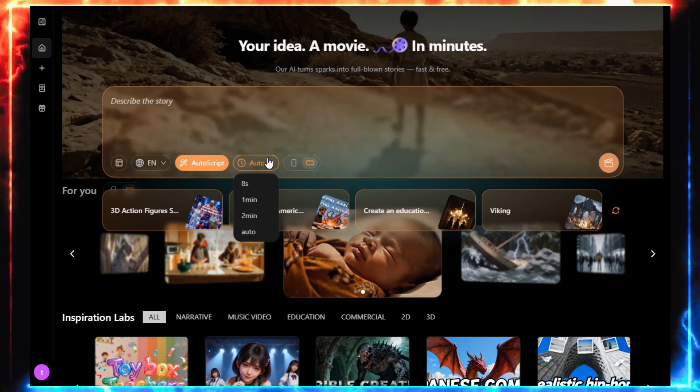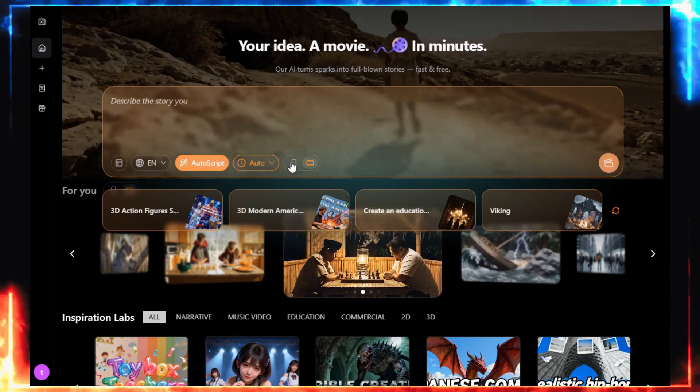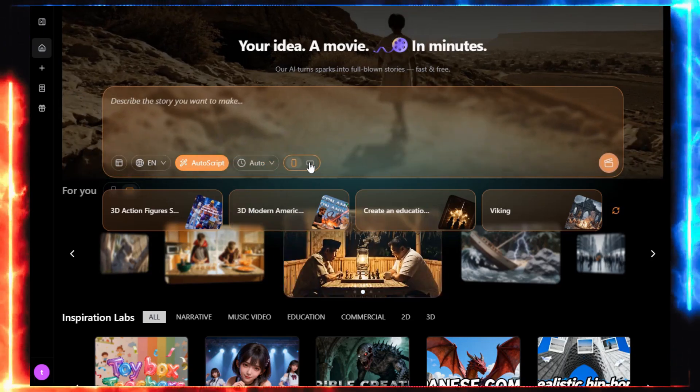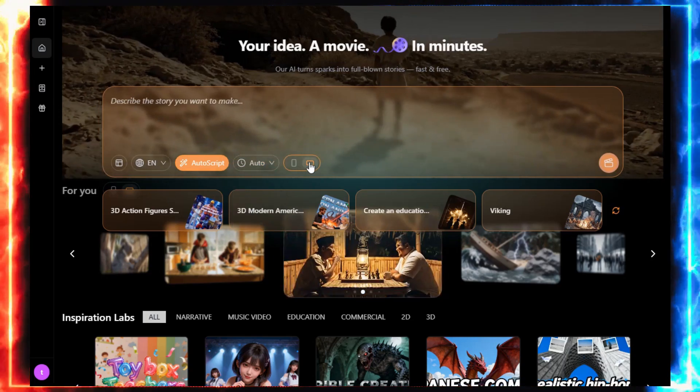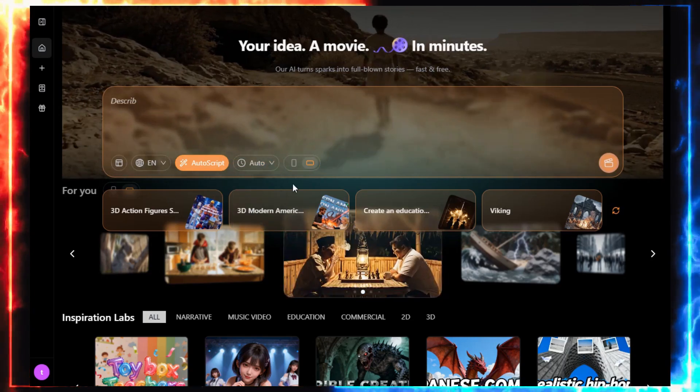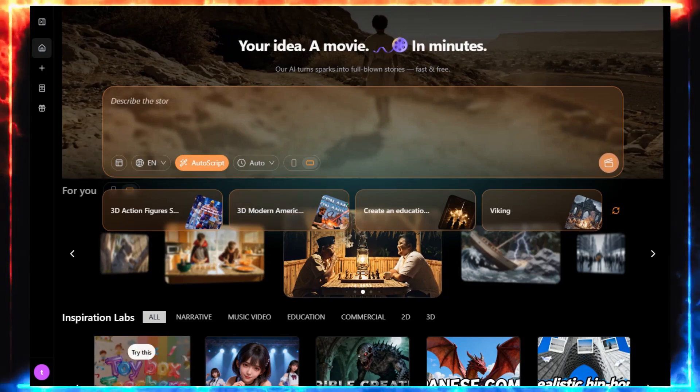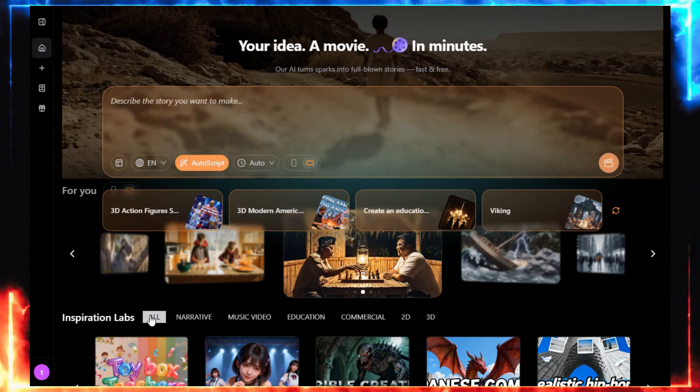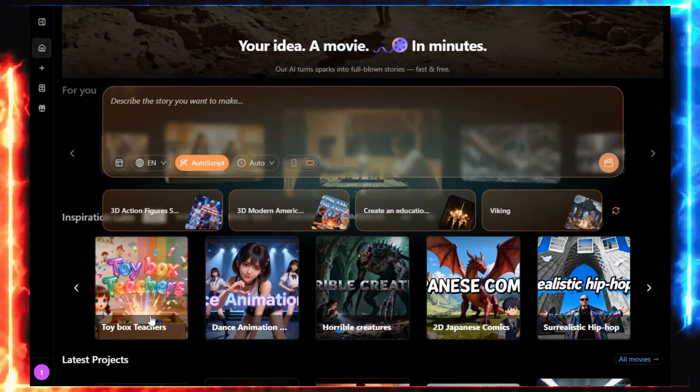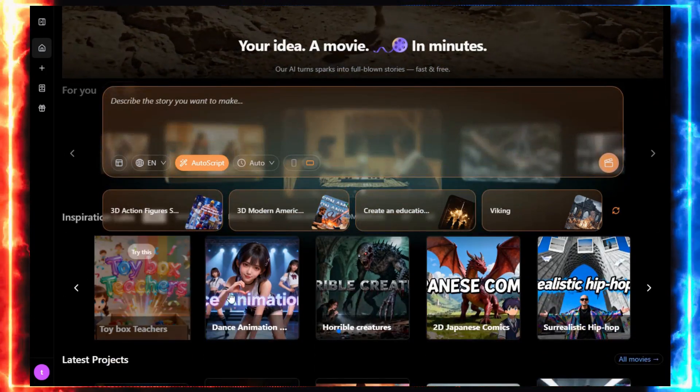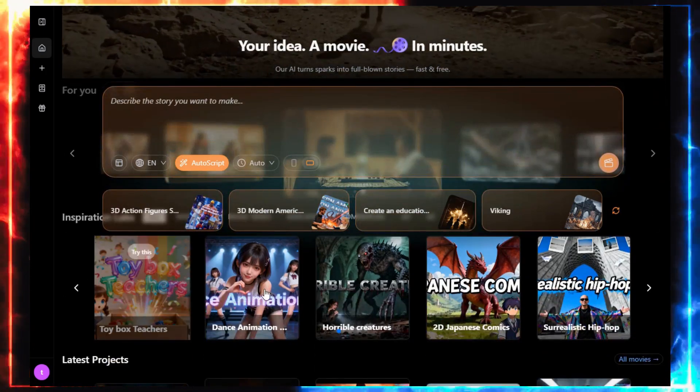Next, choose your aspect ratio. 16 to 9 for YouTube, or 9 to 16 for shorts. And hit Enter. And right there, the story begins.